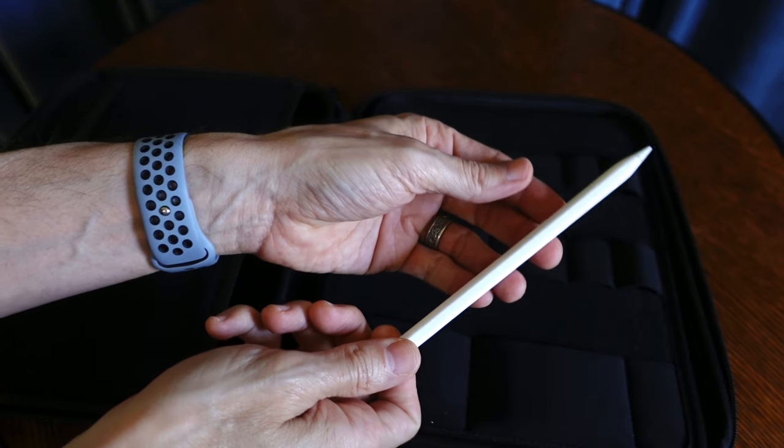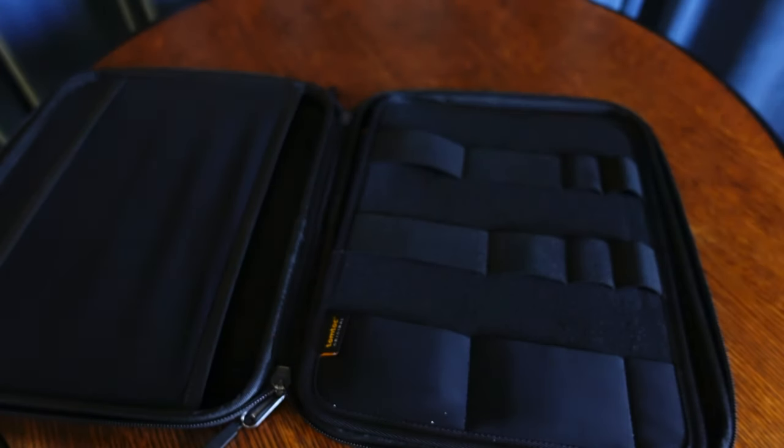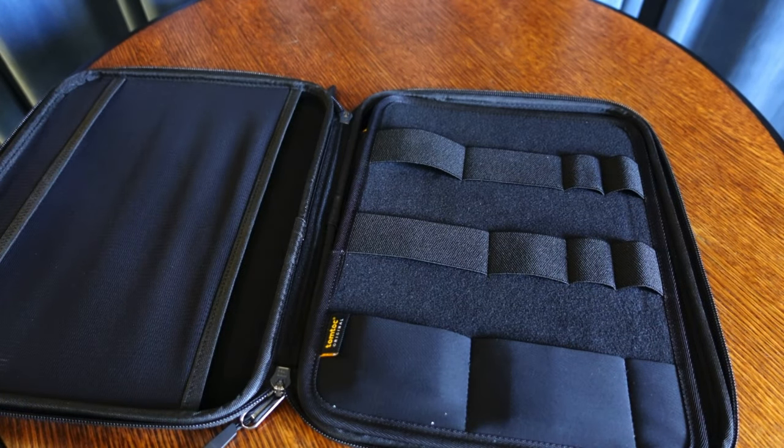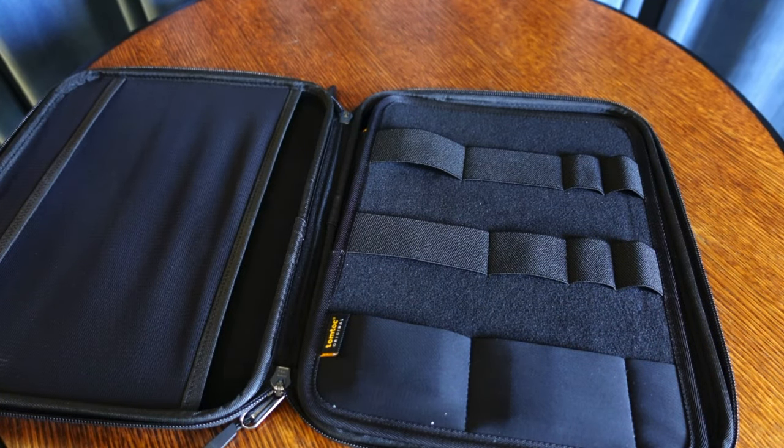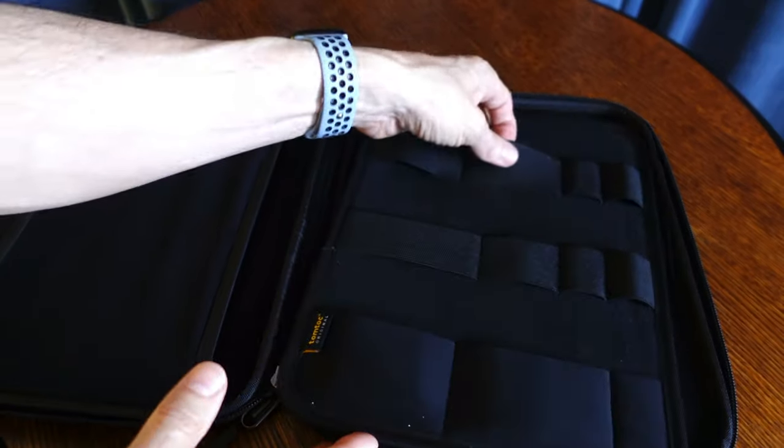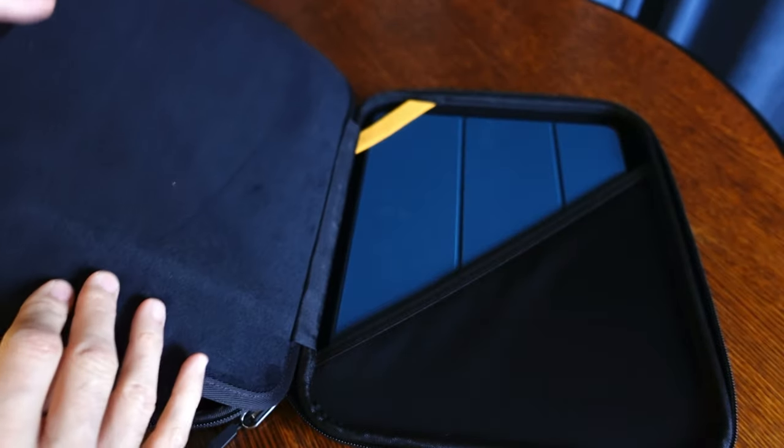Now, of course, you can put whatever you want here—mobile devices, backup batteries. I mean, sky's the limit, right?